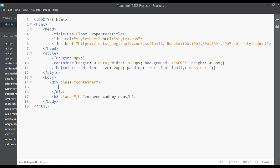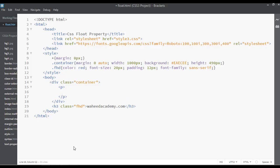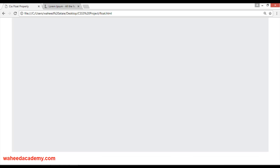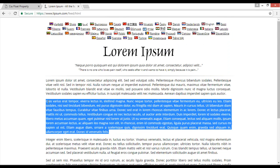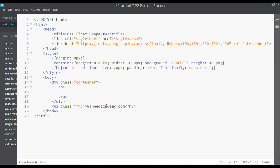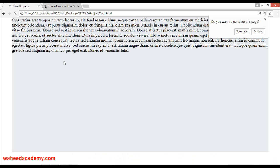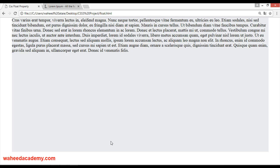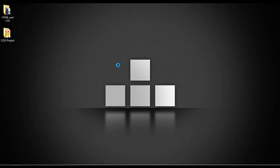I'm going to insert a paragraph tag here and insert some text. Go to the browser lipsum.com, copy some text, and paste it inside the paragraph tag. Save, go to your web page and refresh — we now have some text here. Let's also check the folder for an image, because we are going to use an image as well.